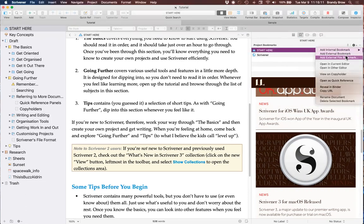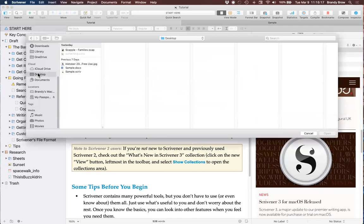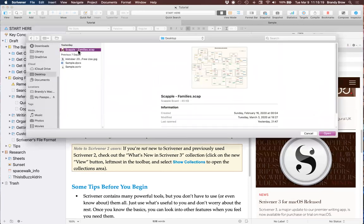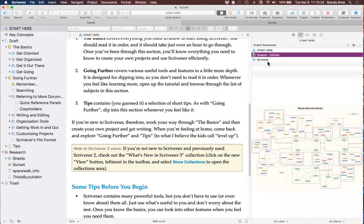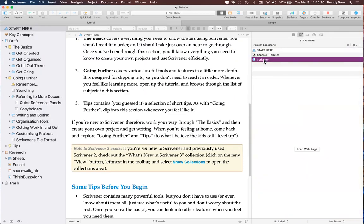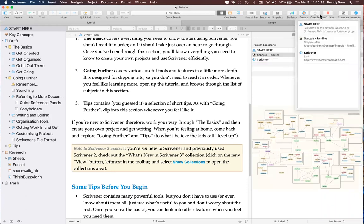I'll add an external file bookmark — going back to my desktop, grabbing that mind map, clicking Open. It puts it here in my project bookmarks as well. Easy to access.